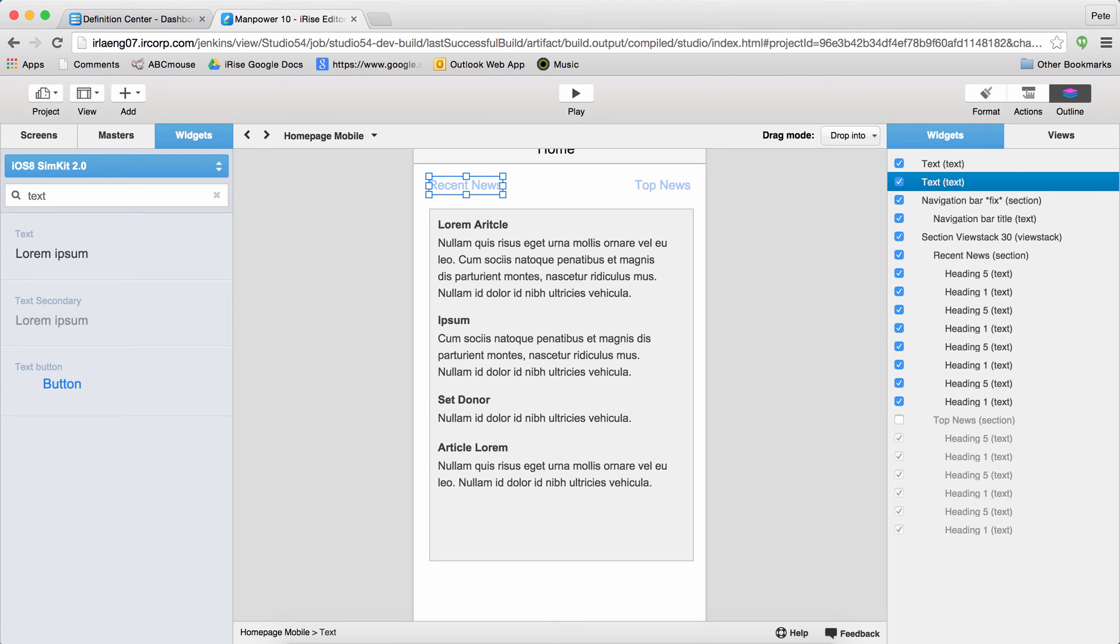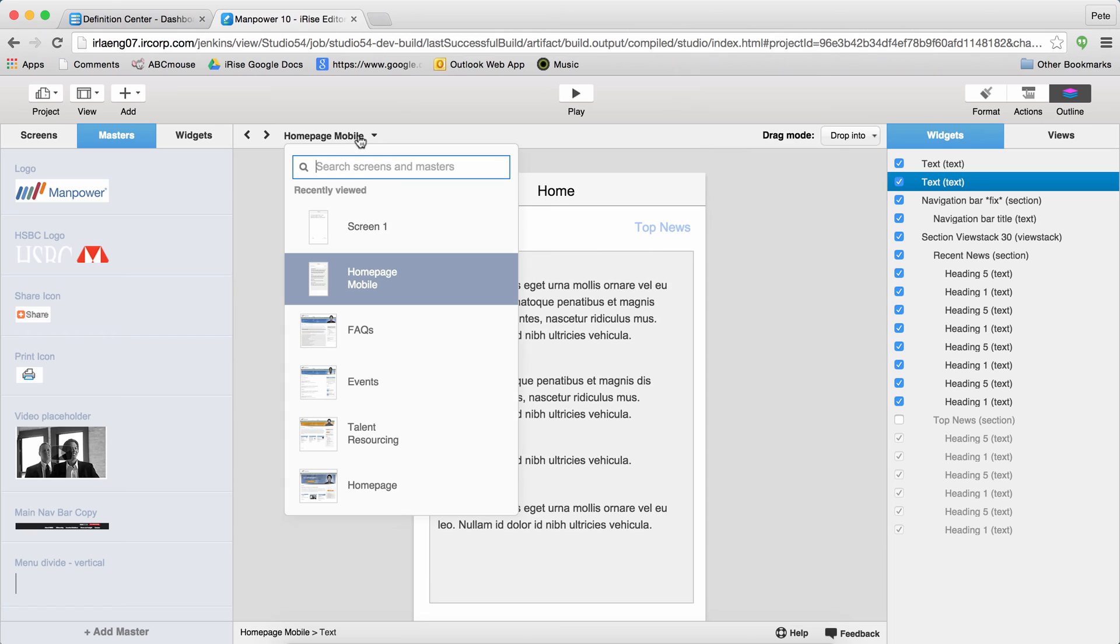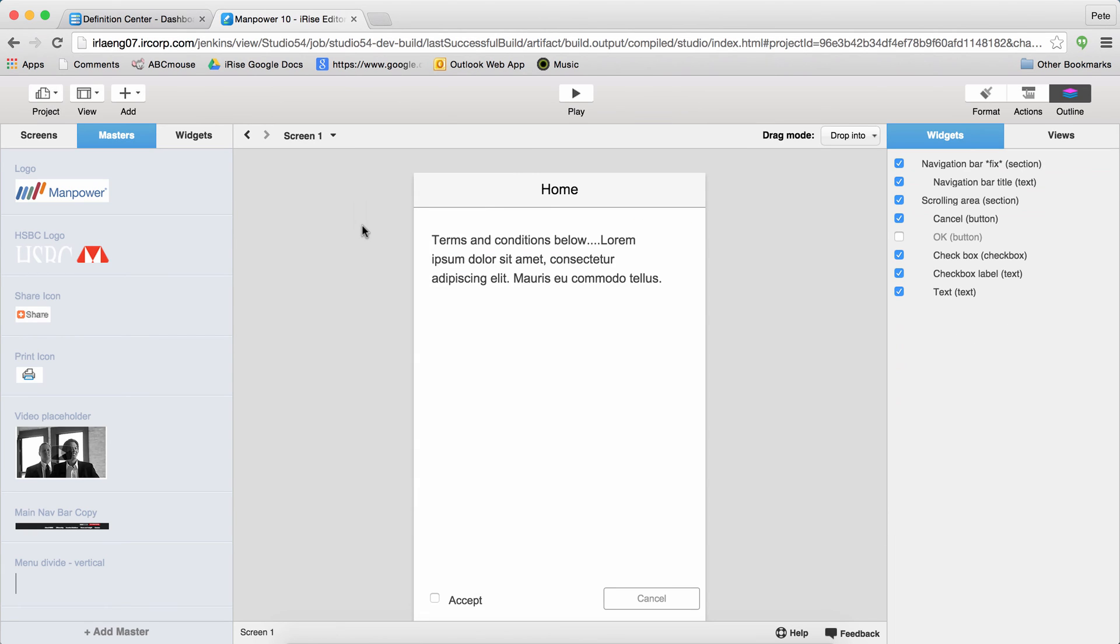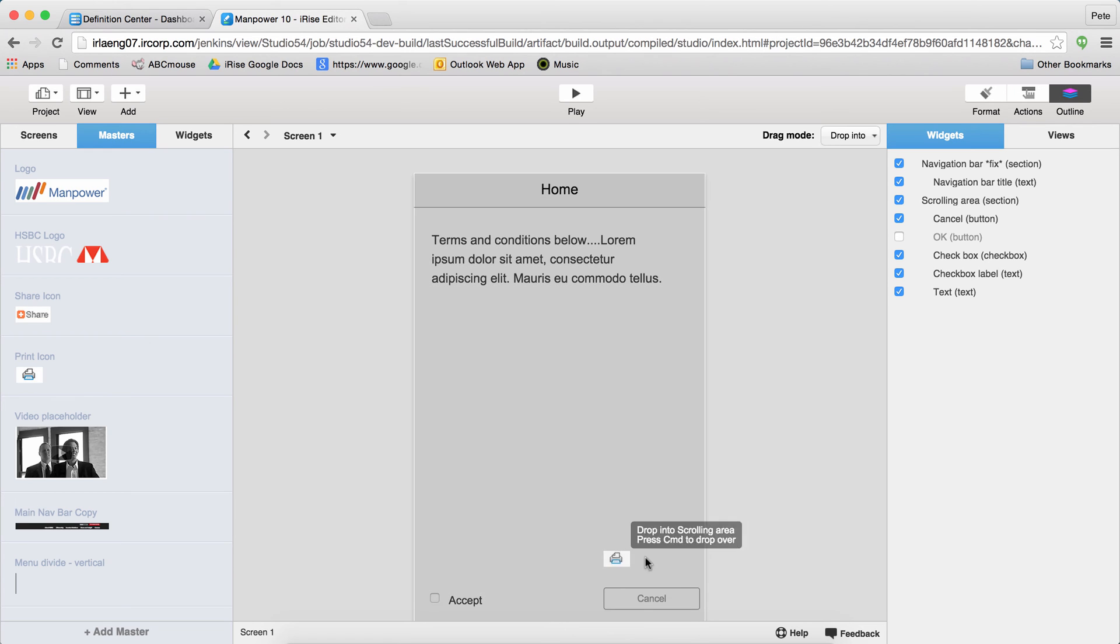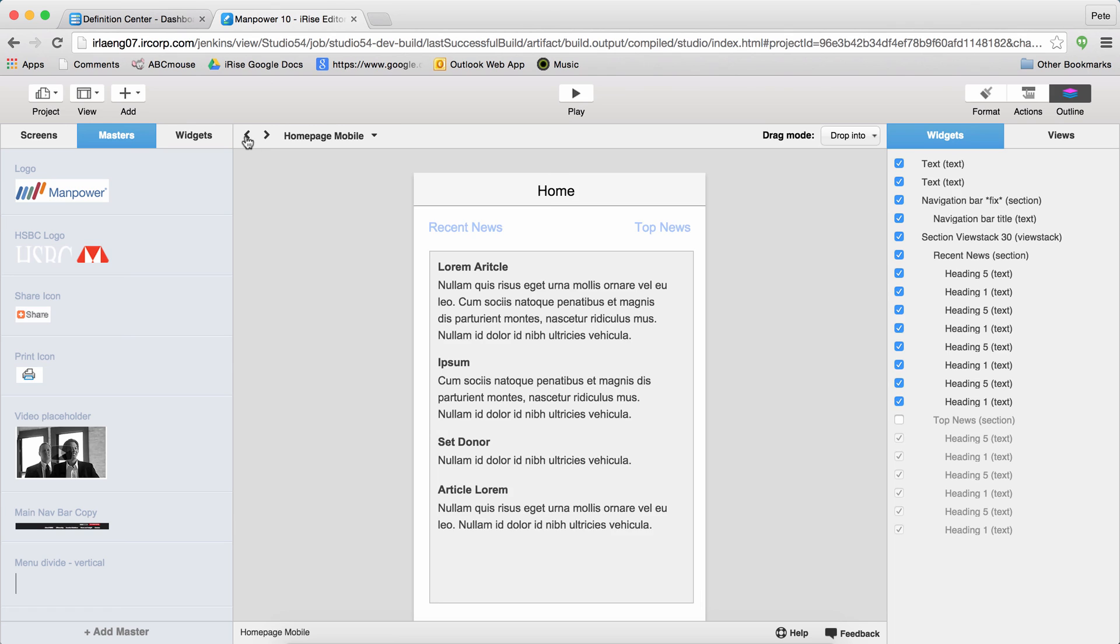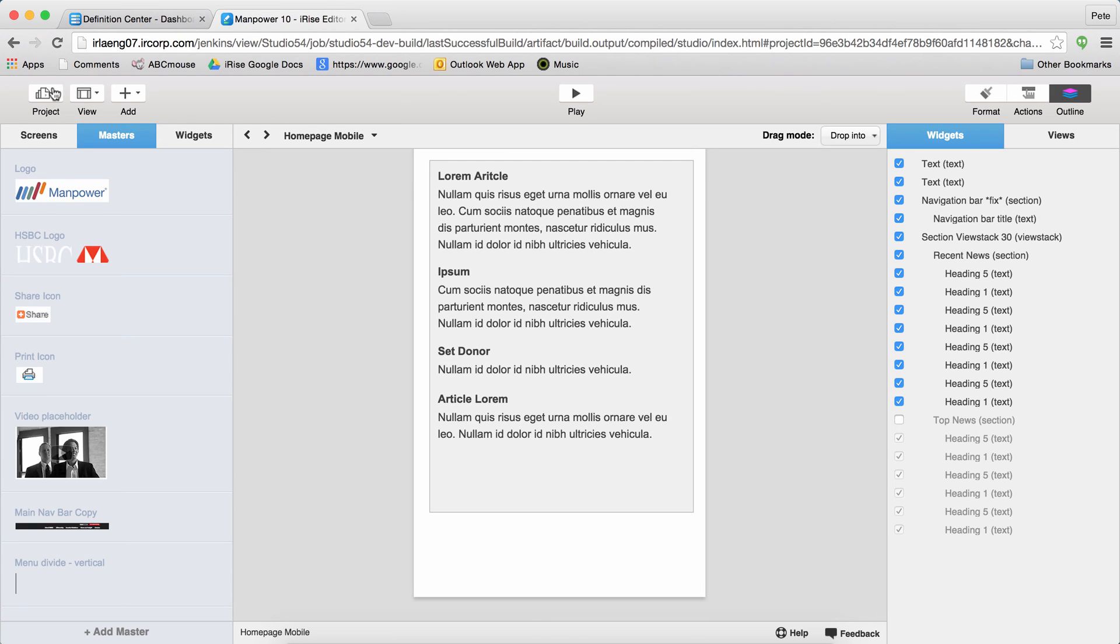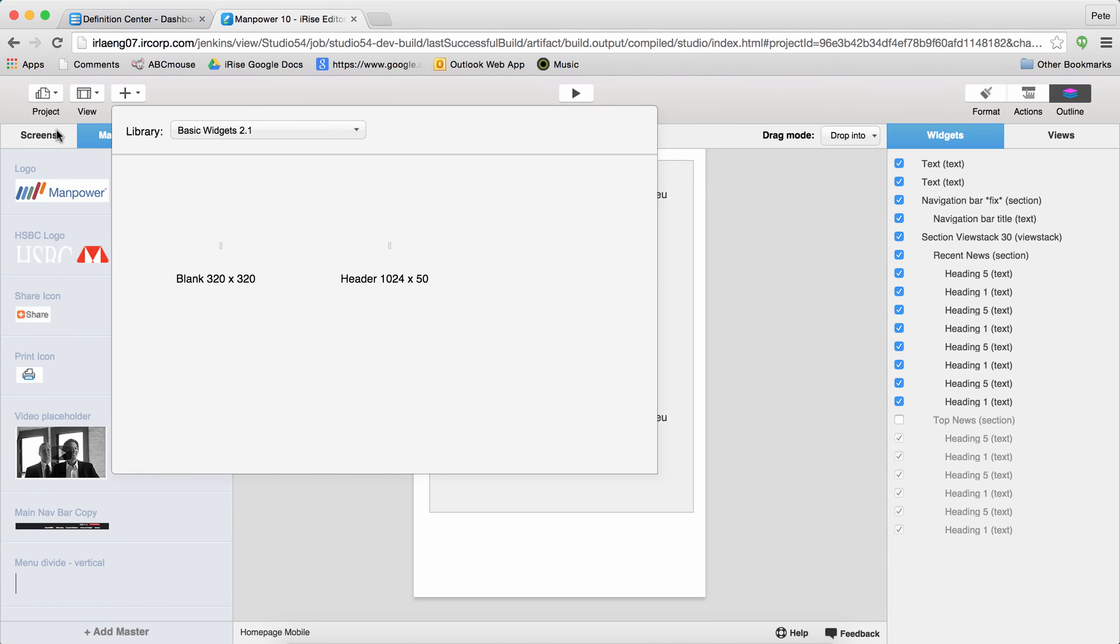Now let's take a look at Masters. Masters are really useful when you want the exact same content to appear on a bunch of different screens. You add them to your pages simply by dragging them out, but let's take a look at adding Masters to your project. When I add one, I get to pick from the existing Masters in my libraries, or I can pick a blank one.